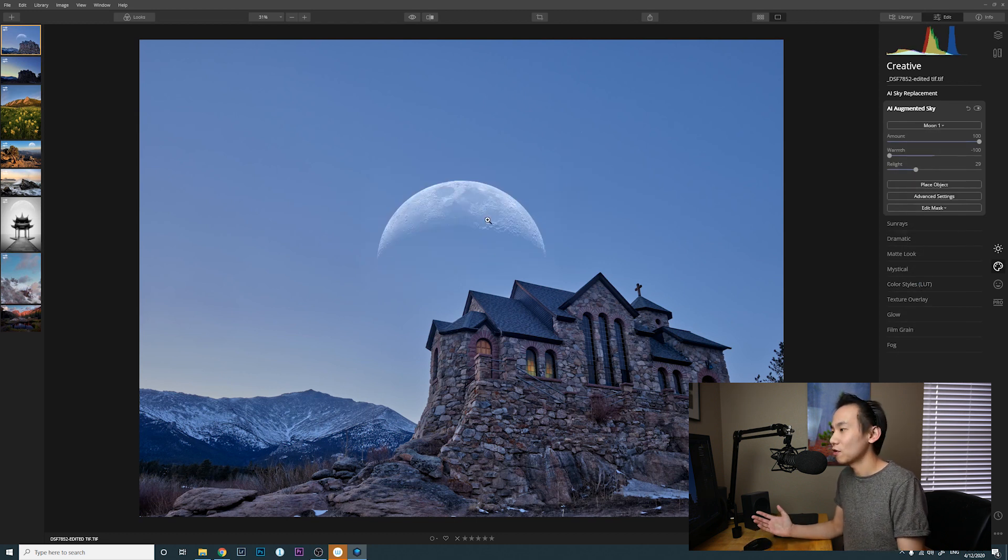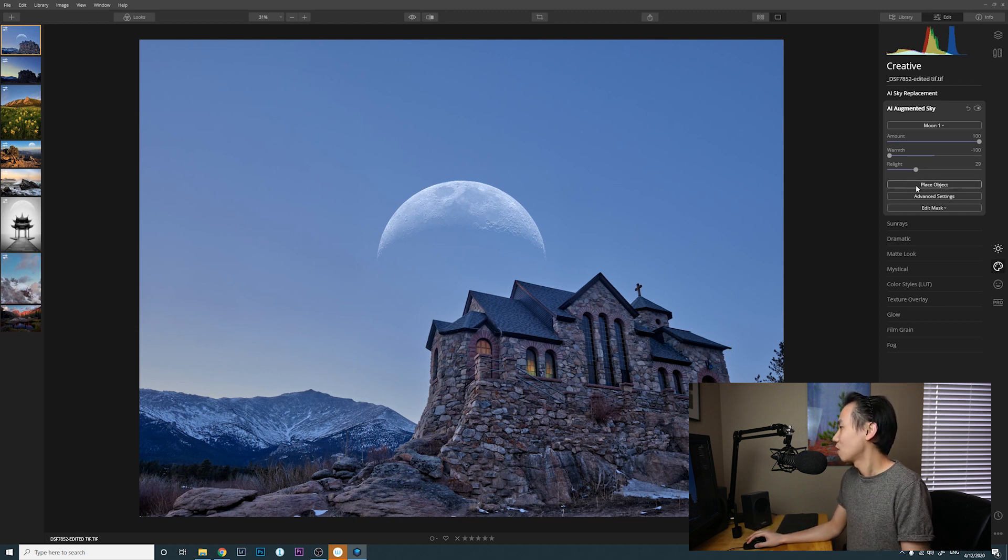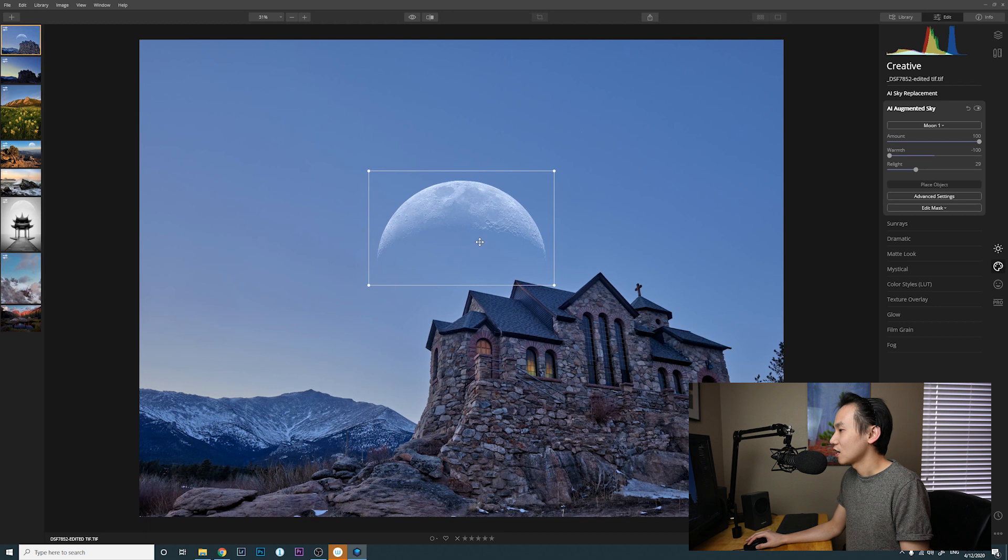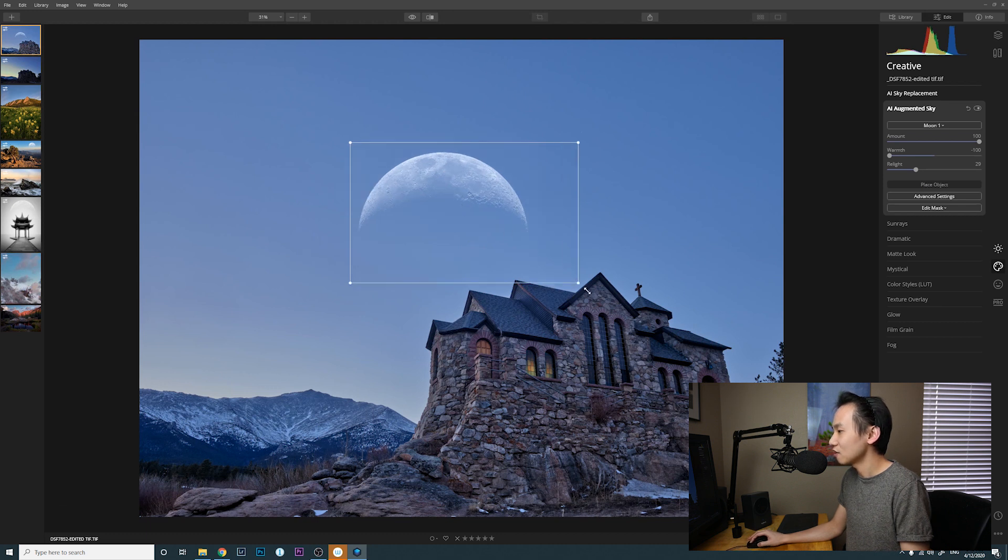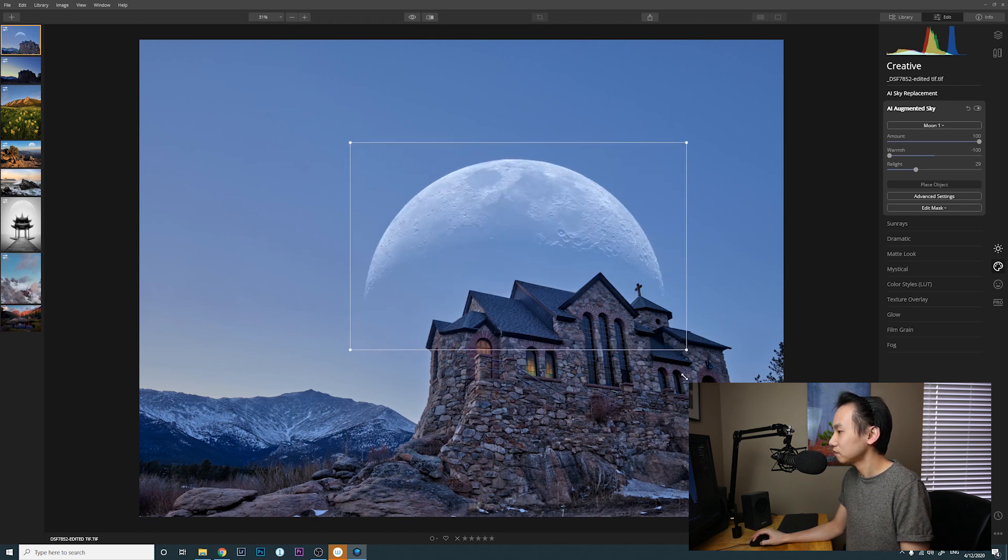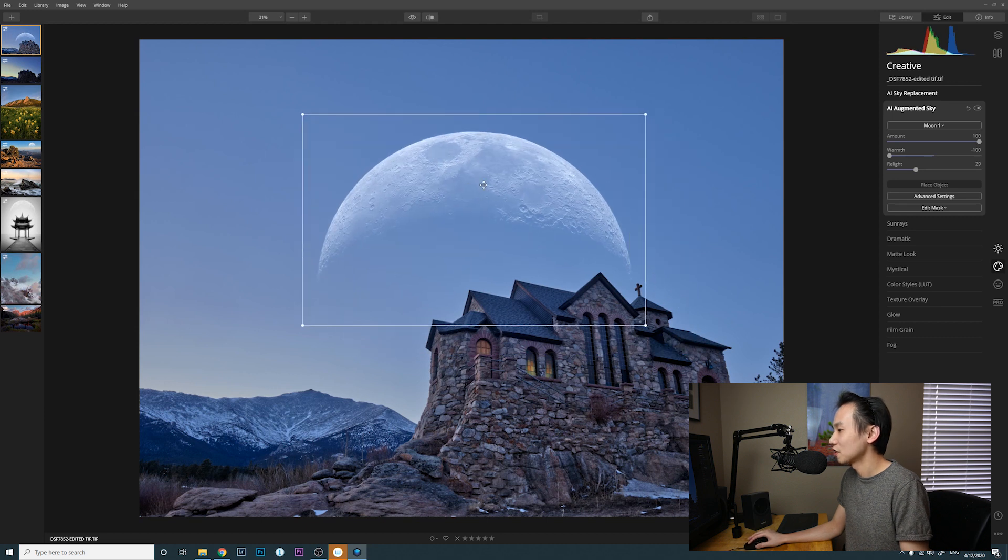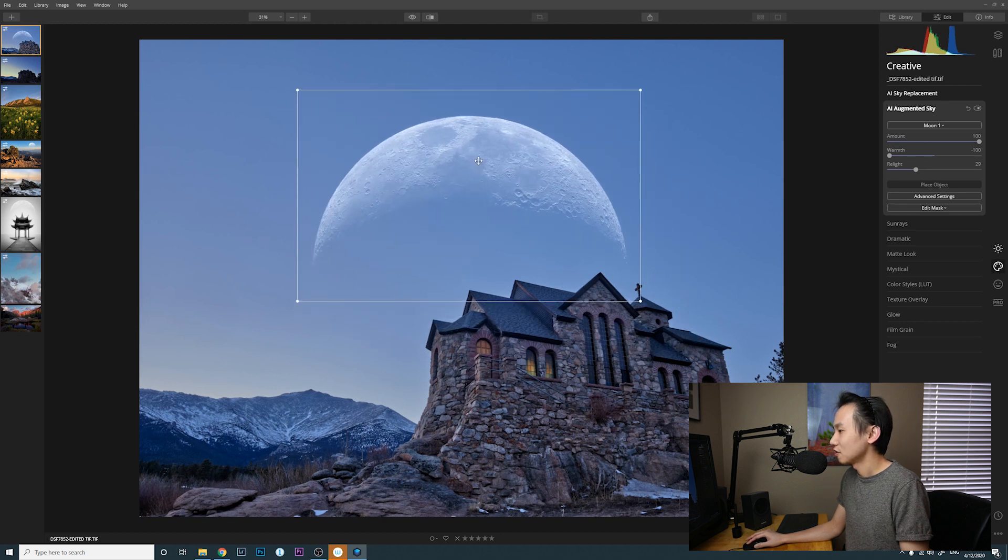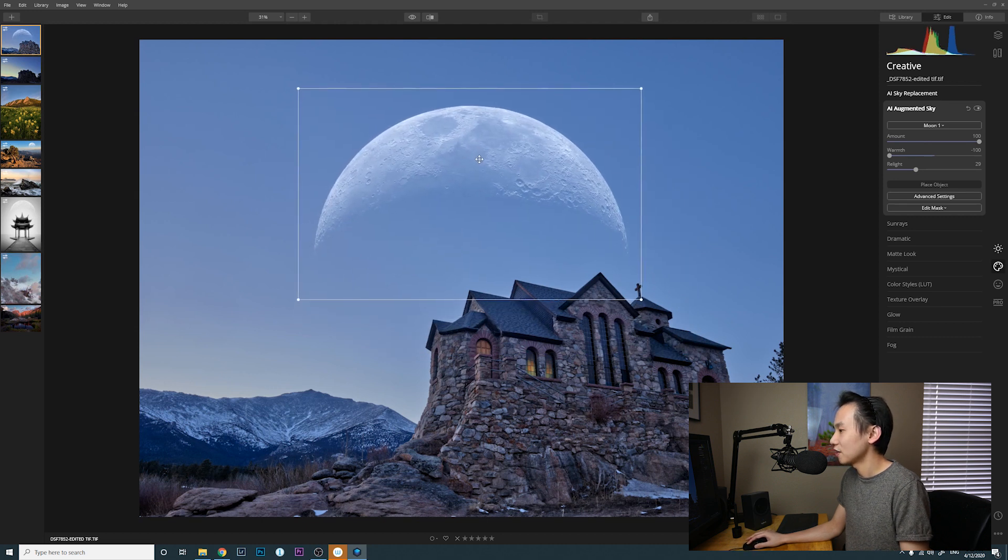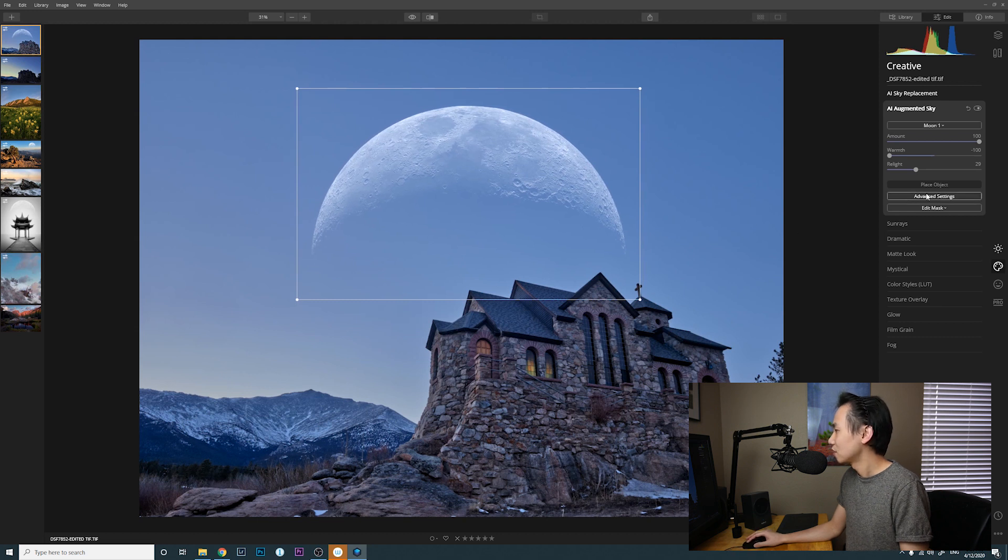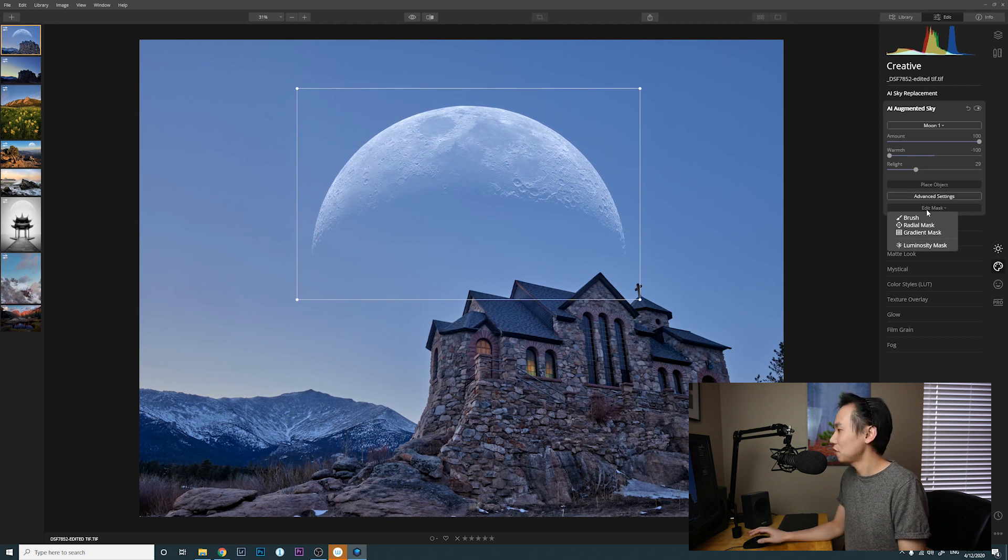I think it works very well with this image in this empty sky. You can click on place object and then you can move this object around, and then you can resize it. I want to make it bigger. All right, how about that? Okay.